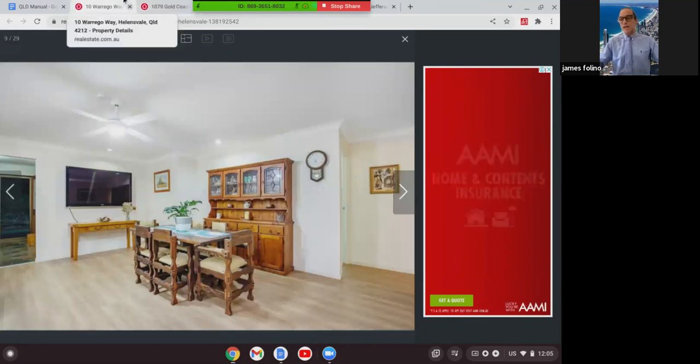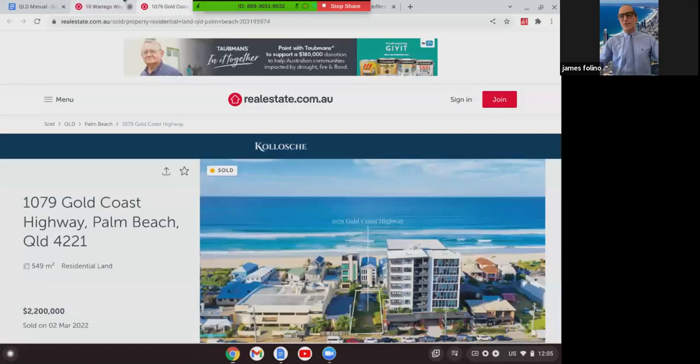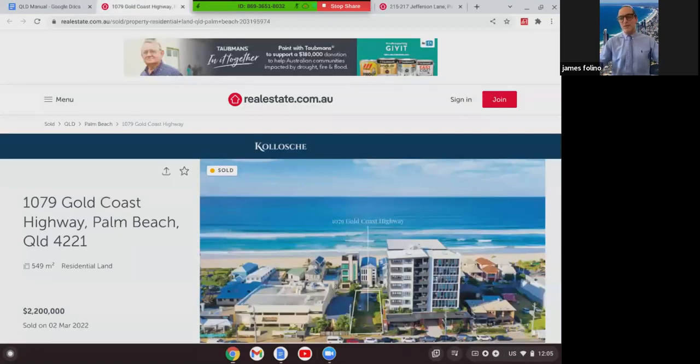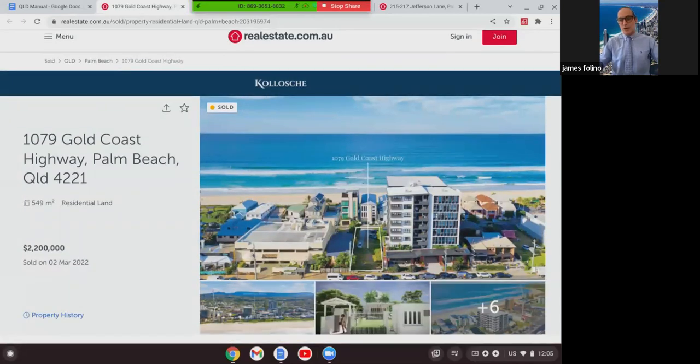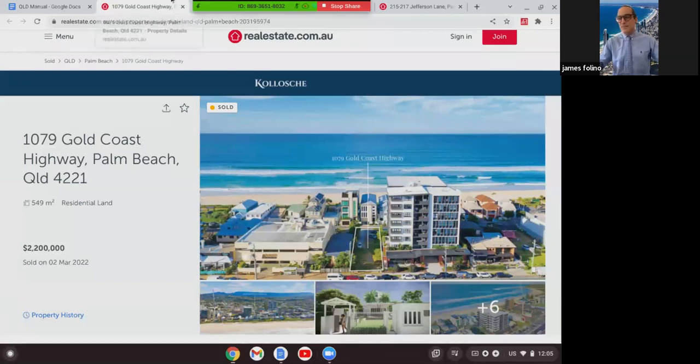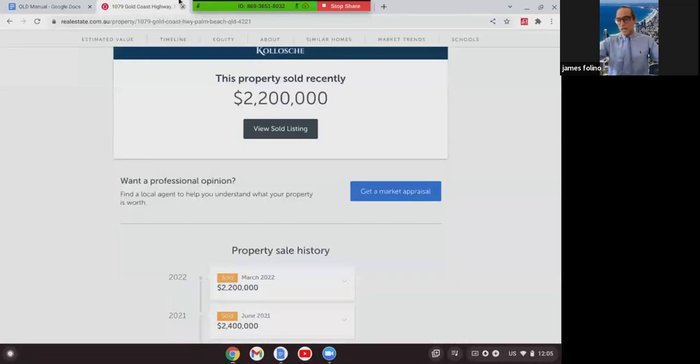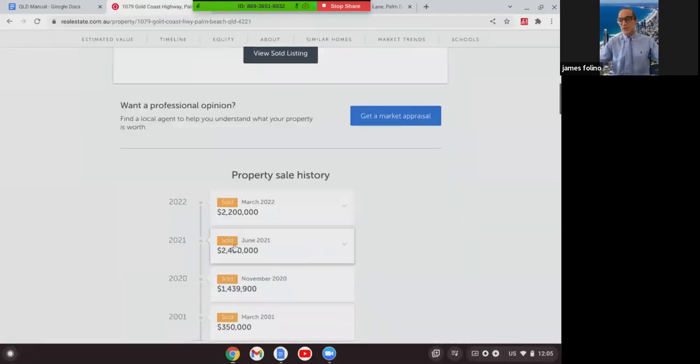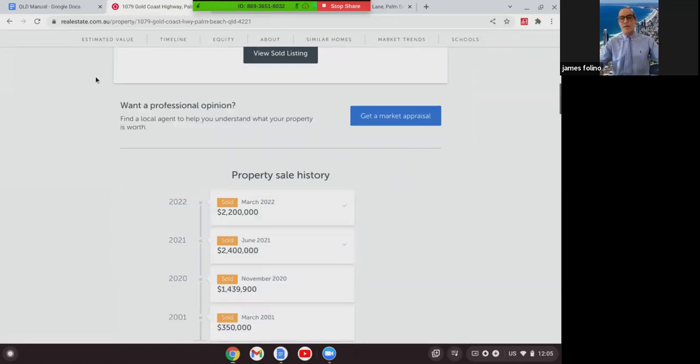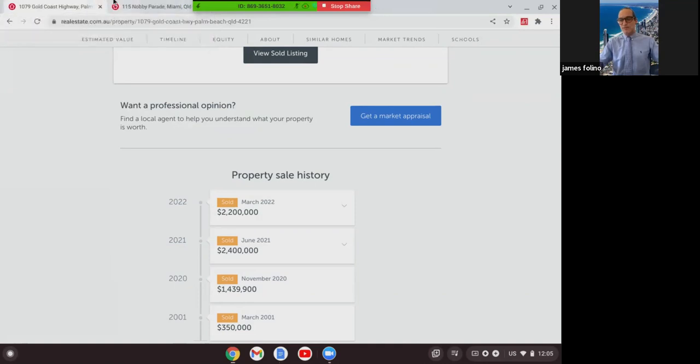The next one we're going to look at is this one. Just wanting to show you this. This is a block of land that sold on the weekend down in Palm Beach at 1079 Gold Coast Highway. It was an empty block of land and it sold for $2.2 million. The reason I want to show you this one is because that same block of land was sold last year also. It was sold last year in June, as you can see, and there it sold for $2.4 million. So potentially there was a $200,000 decrease on that sale. Not sure why, but these are some things that we tend to see from time to time.